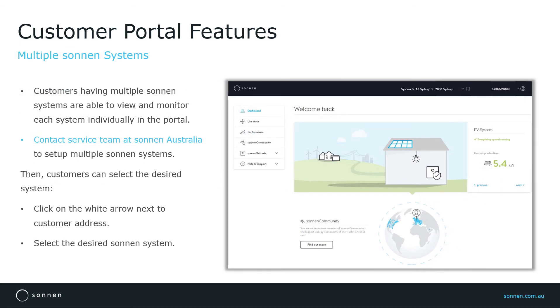If customers have multiple Sonnen systems either at different installation sites or installed in the same location, they can select the desired system in the portal to view the monitoring data and information specific for that site.